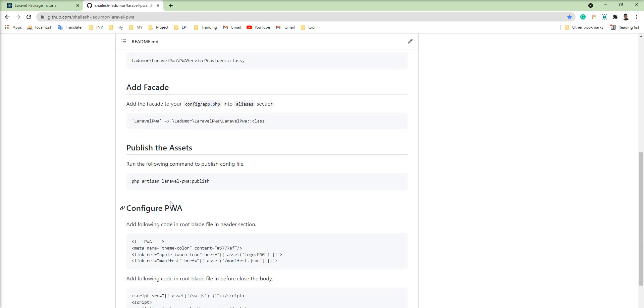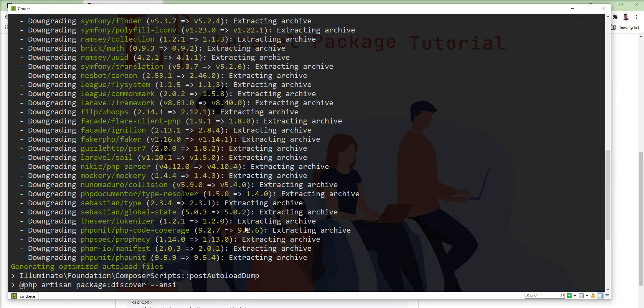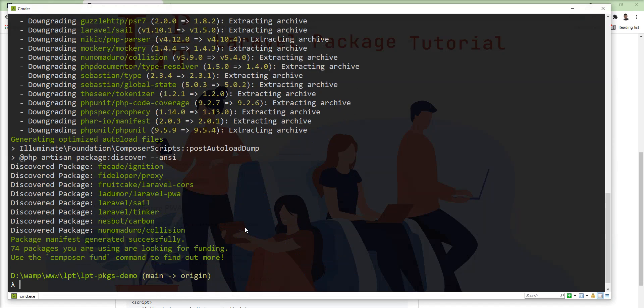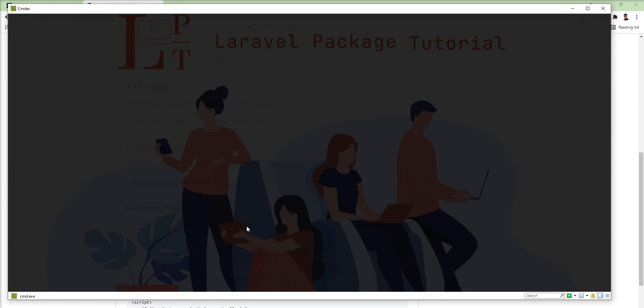I am going to fire this command php artisan laravel pwa colon publish. This command publishes three files in my application. One is service worker.